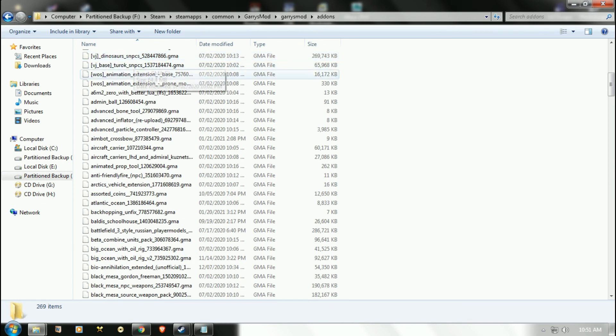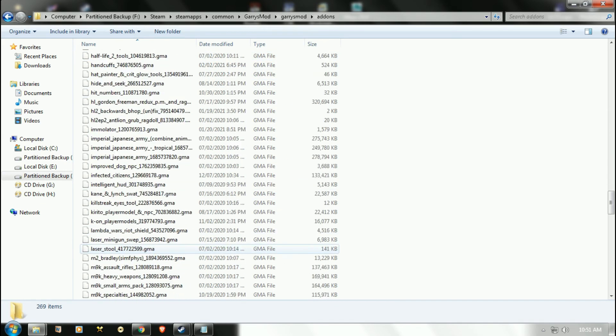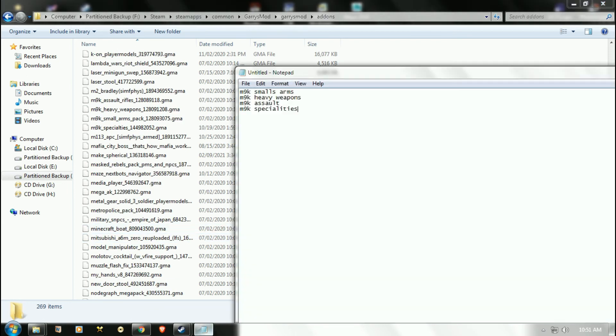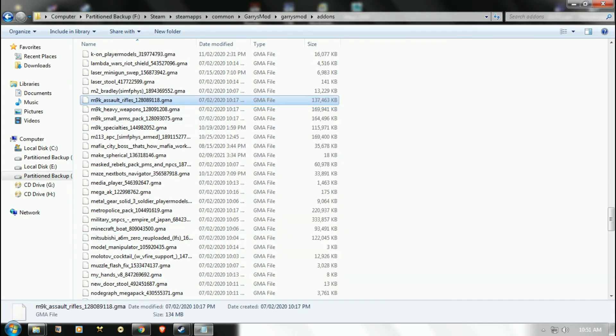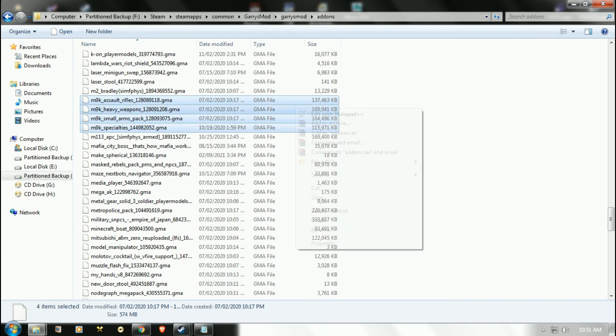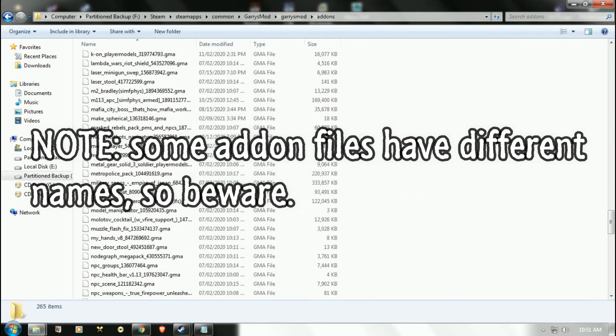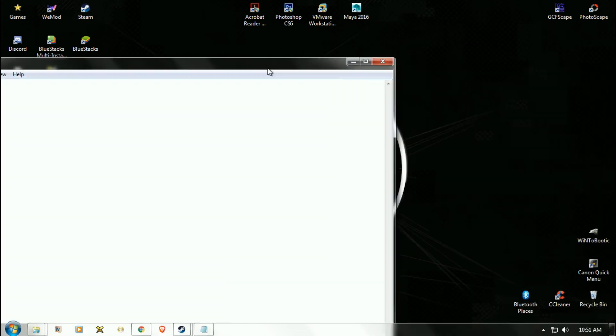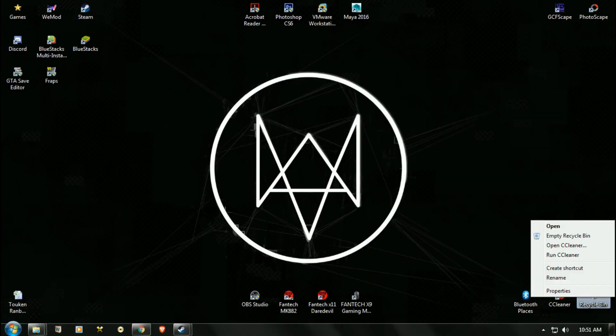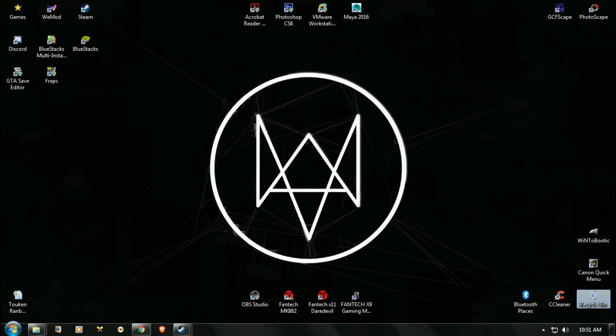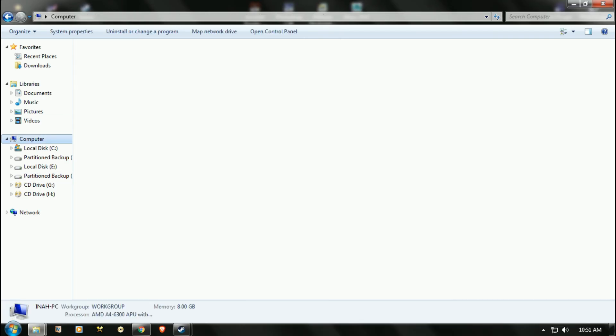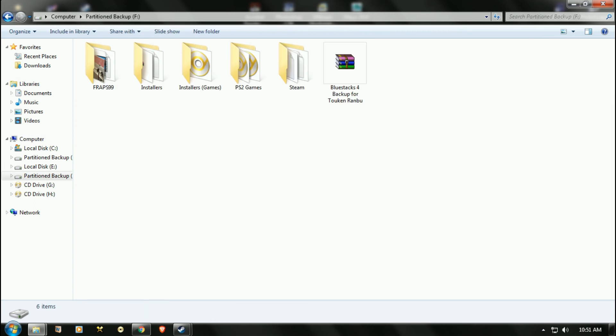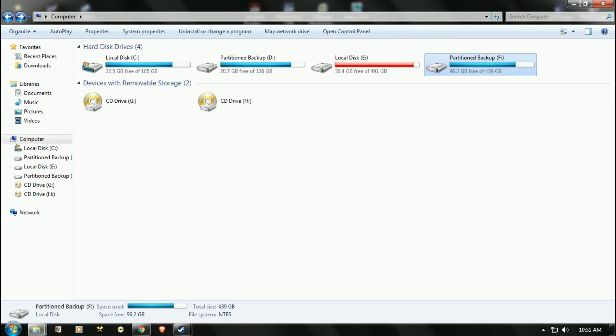Here, this is where the notepad gets handy. Pull out your notepad and there they are. It also saves space by the way. Oh, I forgot I'm recording. That's how you remove an add-on completely.